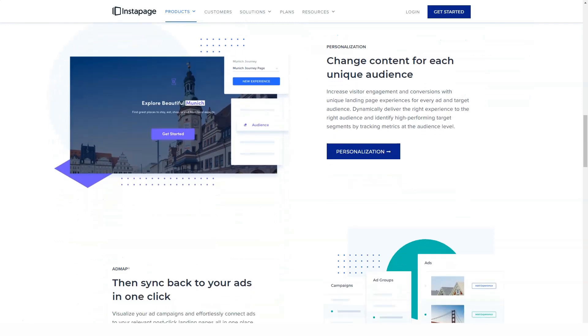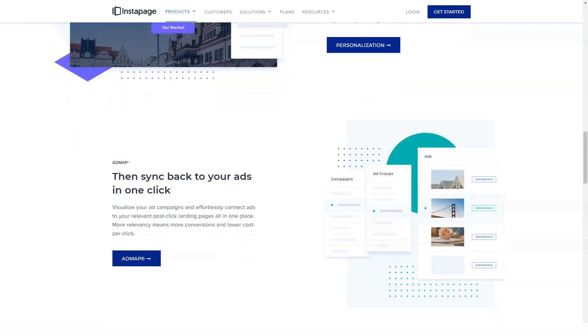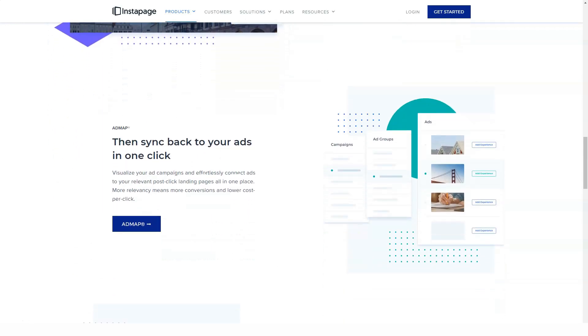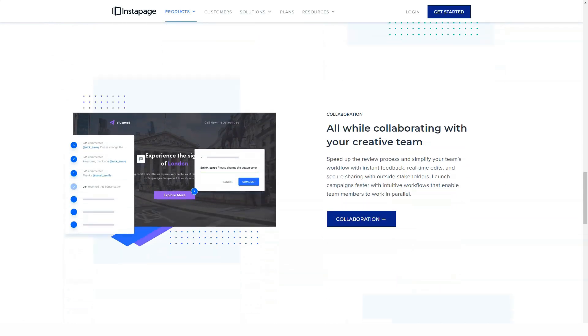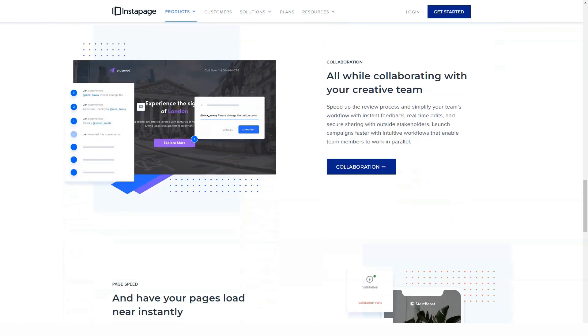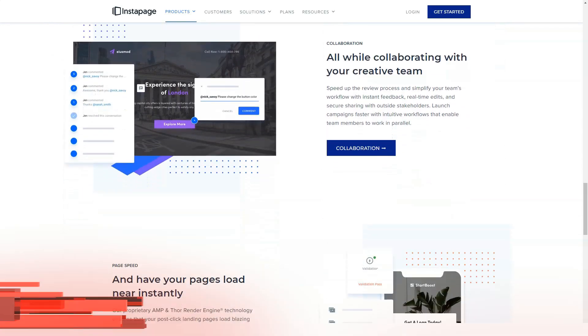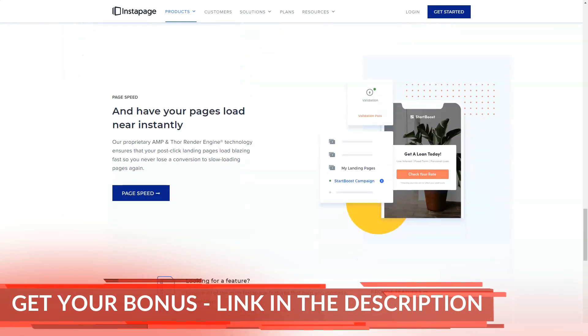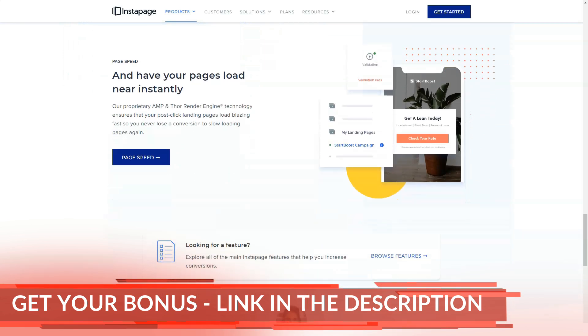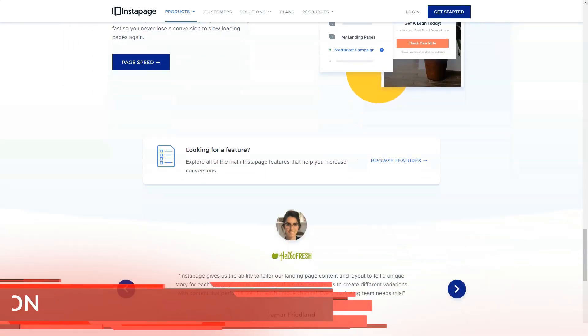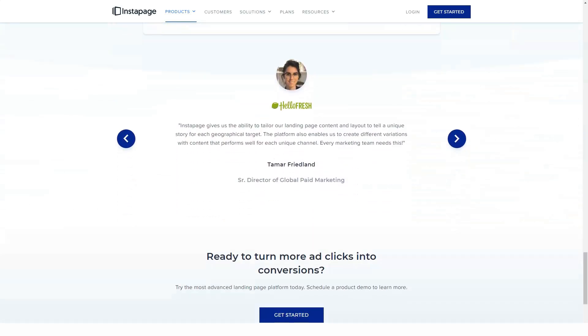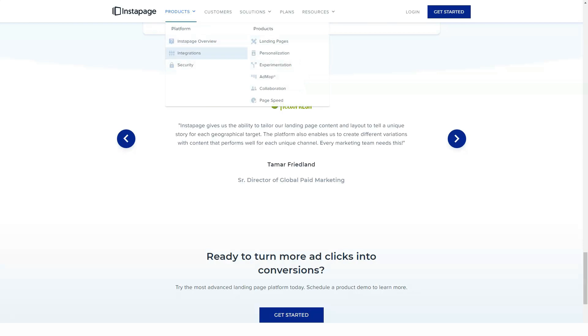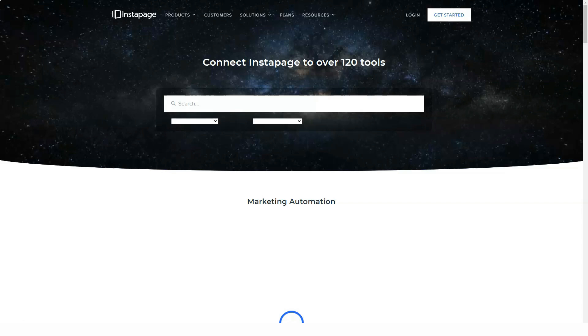However, as you can see from the landing page library, the templates you have access to have been designed to very high standards and cover a range of goals. You can preview all Instapage templates before deciding which one to use. Thanks to filters, you can quickly find the type of template you're looking for when you launch a new landing page.